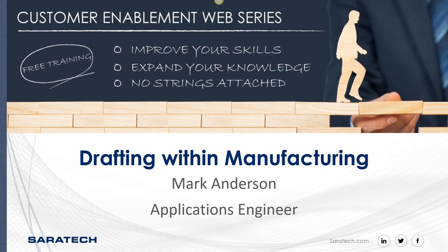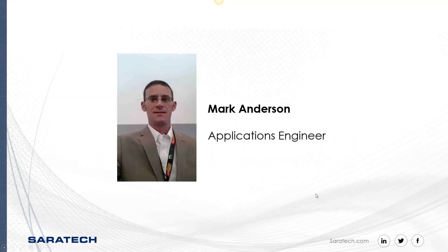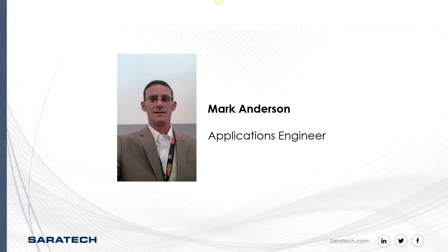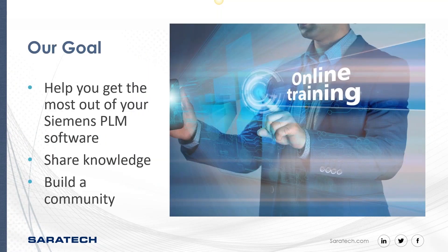Hi, my name is Mark Anderson. Today we're going to be discussing drafting within the manufacturing environment. I am an application engineer specializing in NX CAM with Saratech. Our goal for these sessions is to help you get the most out of your Siemens PLM software, to share the knowledge, and to build a community where that knowledge can be shared.